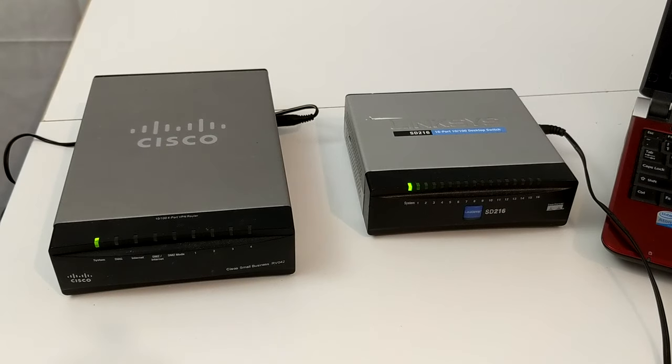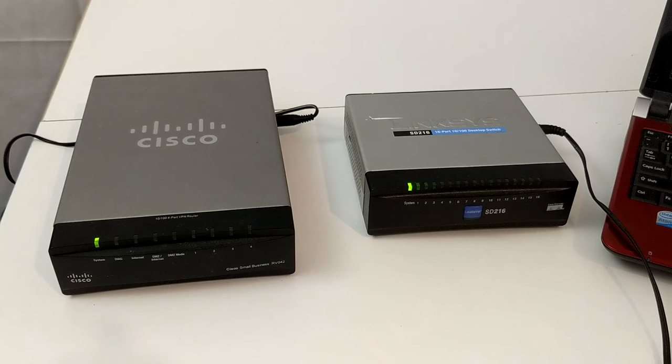Hey there, networking pros. In this video, I'm going to talk about the difference between a switch and a router.